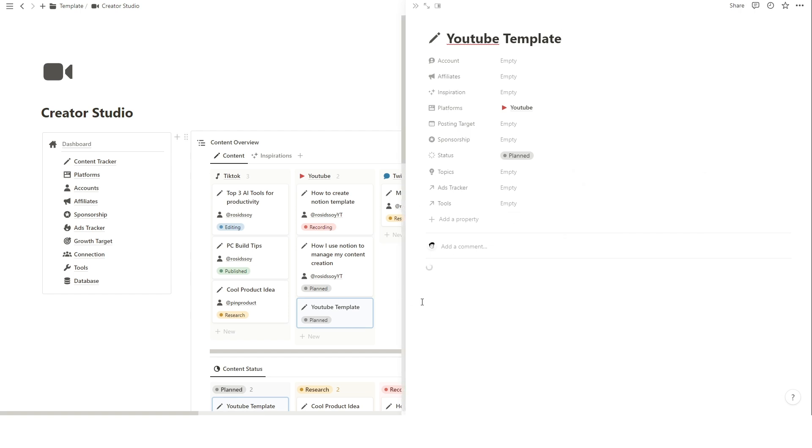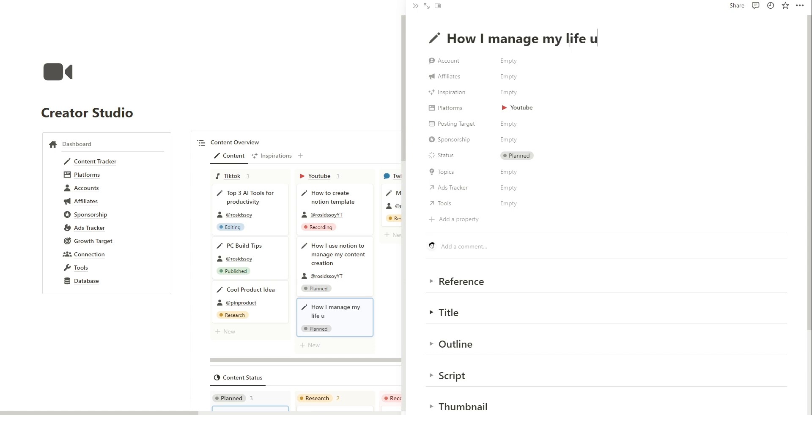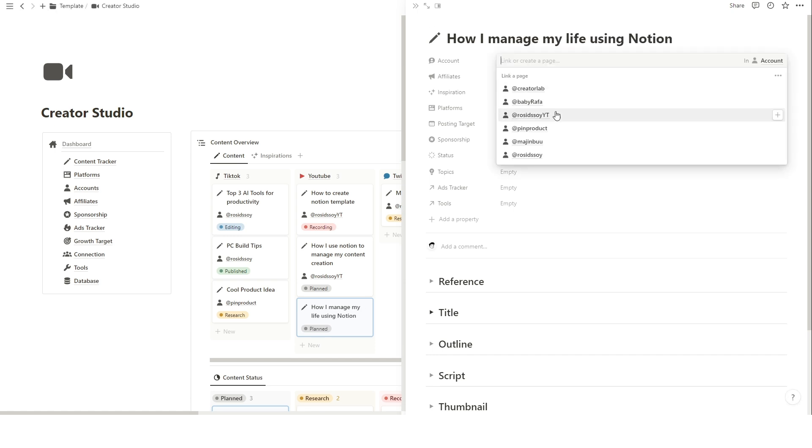As you can see, for YouTube content, the pre-made content template consists of several sections such as reference, title, outline, and script.